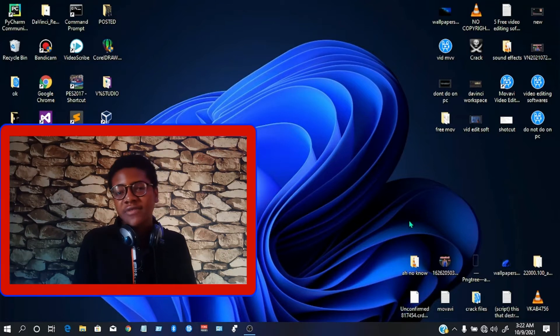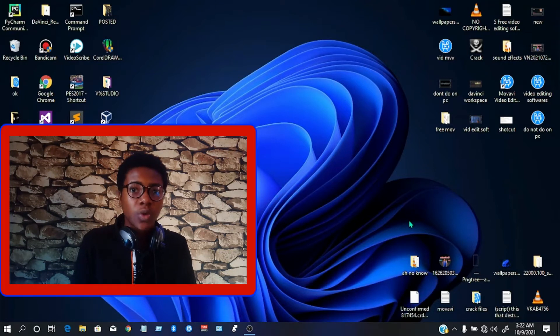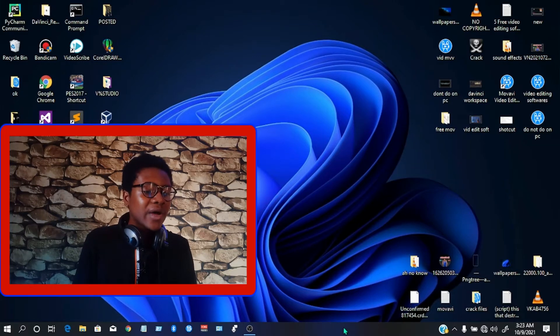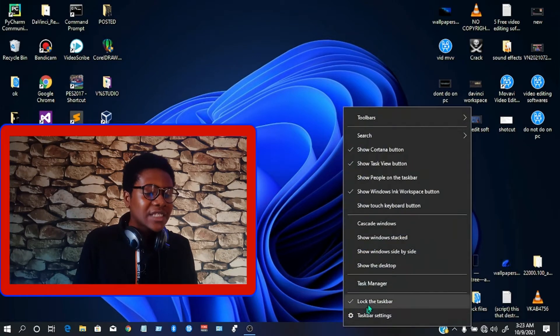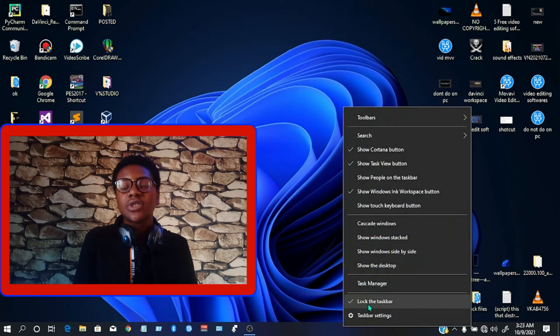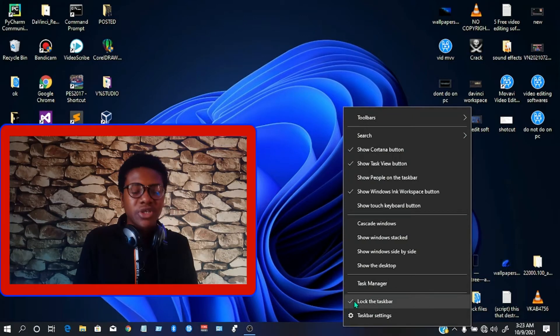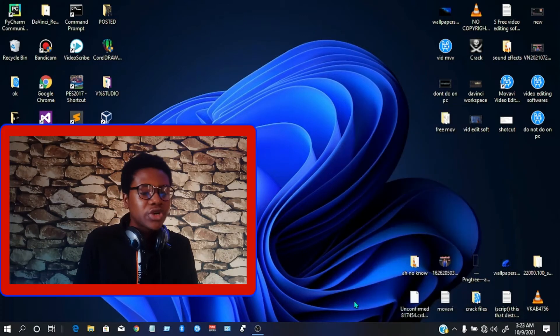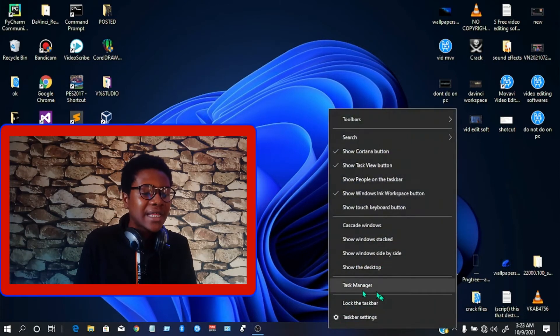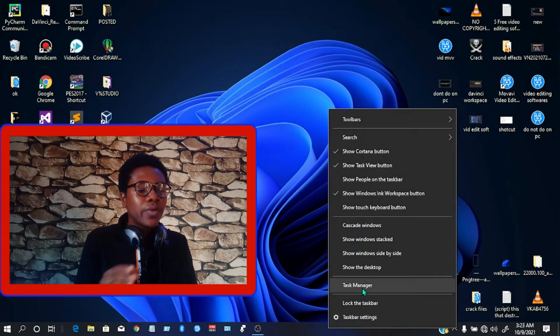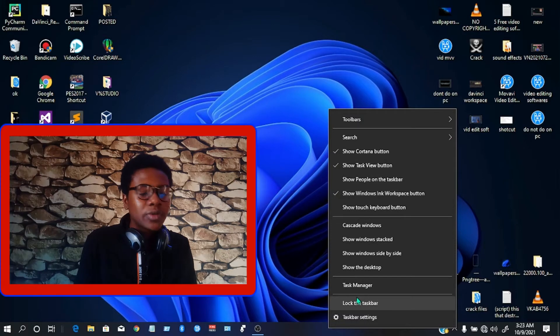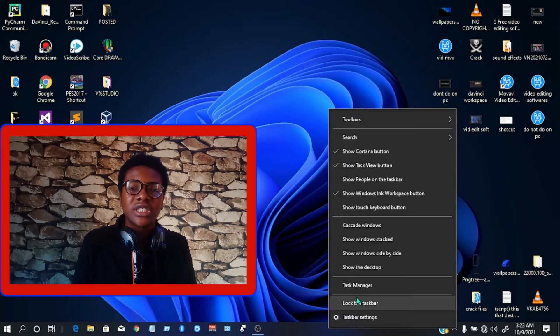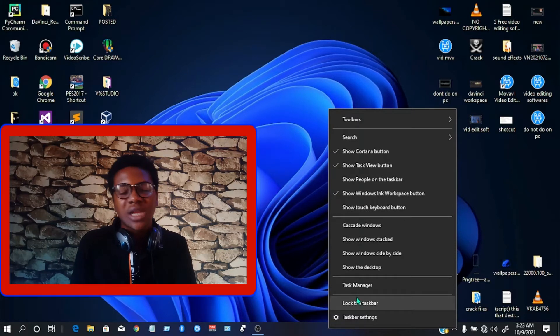First thing we need to do is go over to our taskbar, right-click on it, then move over to the 'Lock the taskbar' option and make sure it is unchecked. Once we right-click on our taskbar again, we're going to find that option unchecked. If yours was already unchecked, you can leave it as well and move on to the next step.